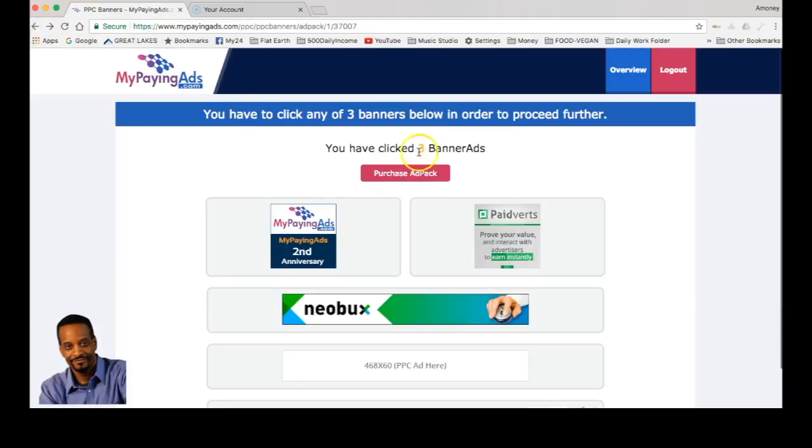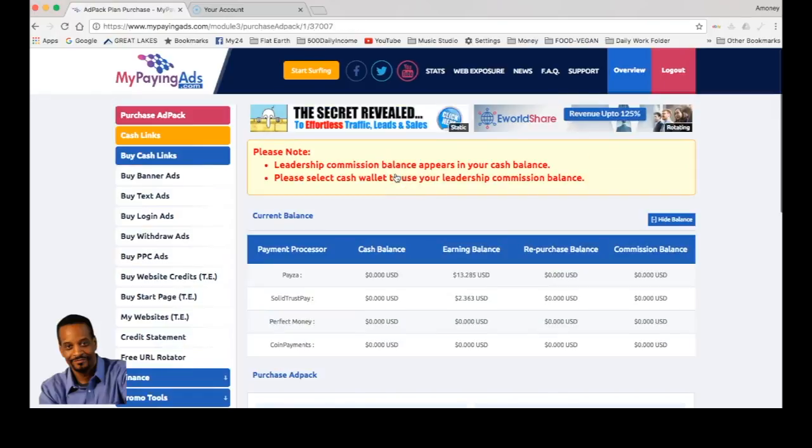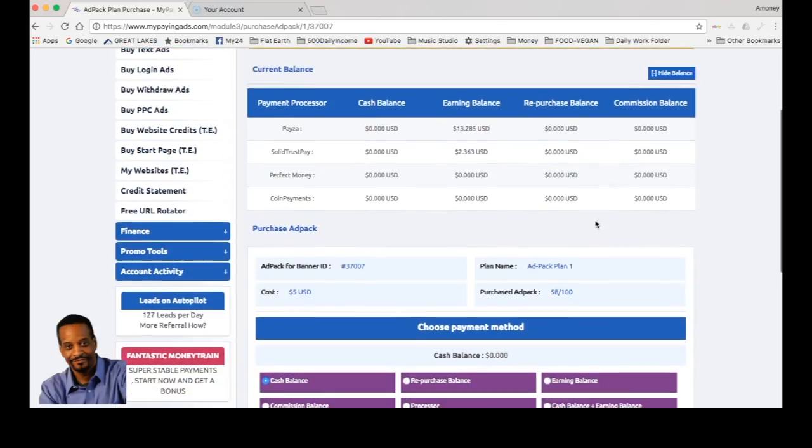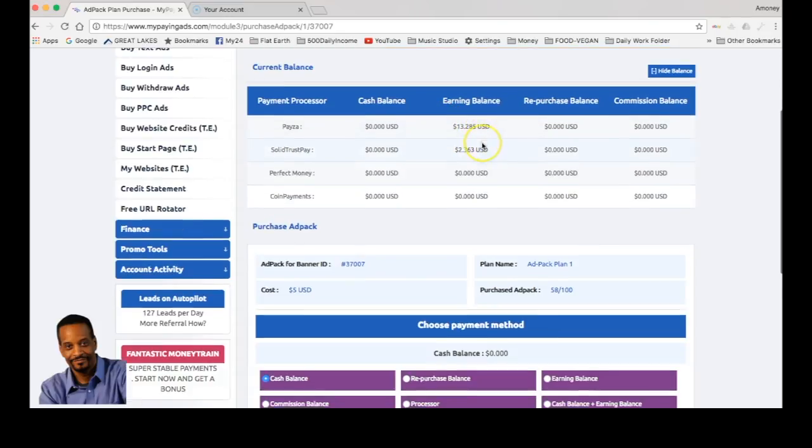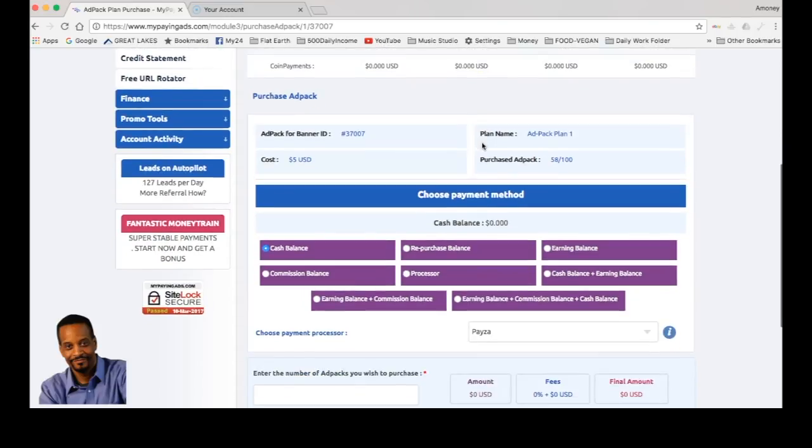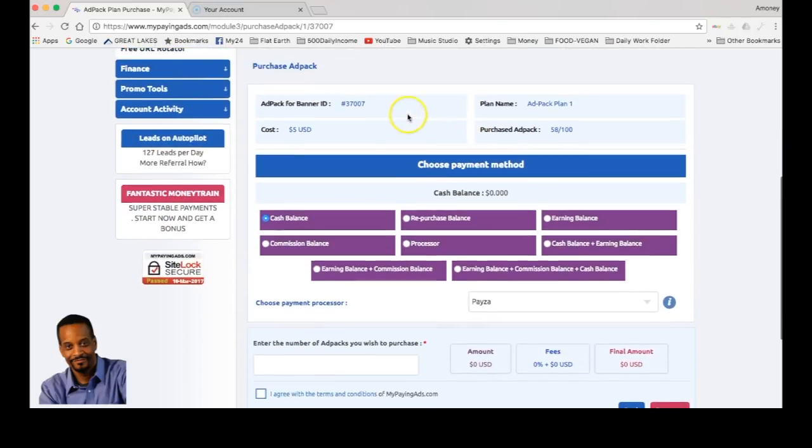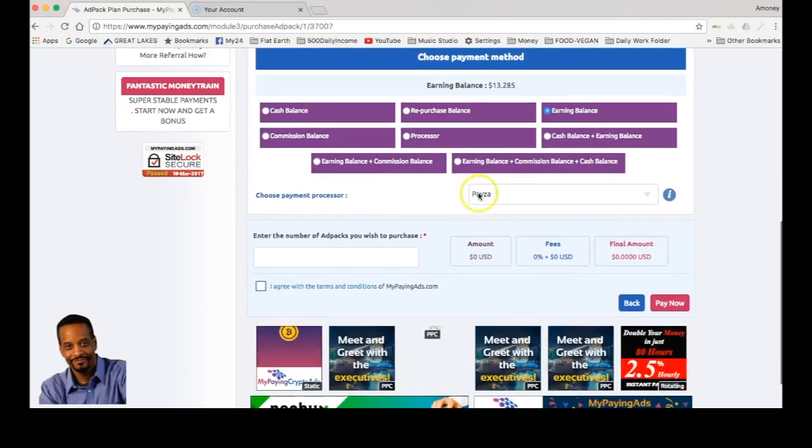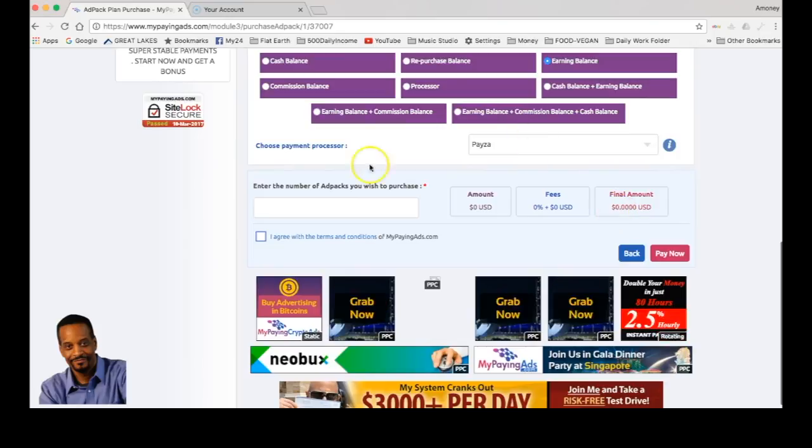You see you have clicked three banner ads, so go here and we're going to take this from our earnings, from our payment processor. It's $13.28. We only want to buy two, so we need $10 basically. Divided by two. We click from our earning balance as we look, our payment processor is Payza.